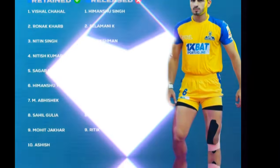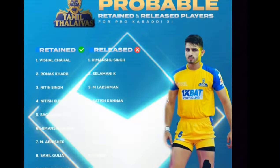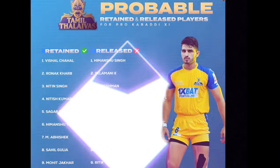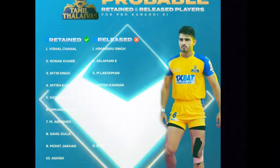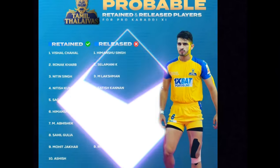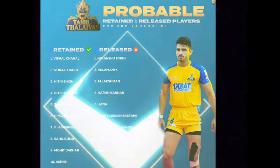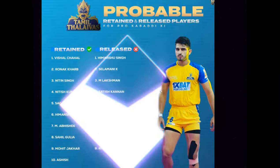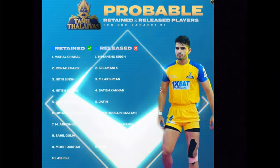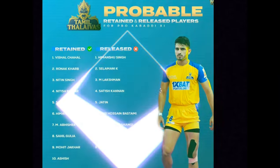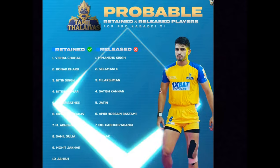Hi guys! Welcome to CDD! So, in this video, we will talk about what we need to discuss. I am going to cover some information related to the auction.